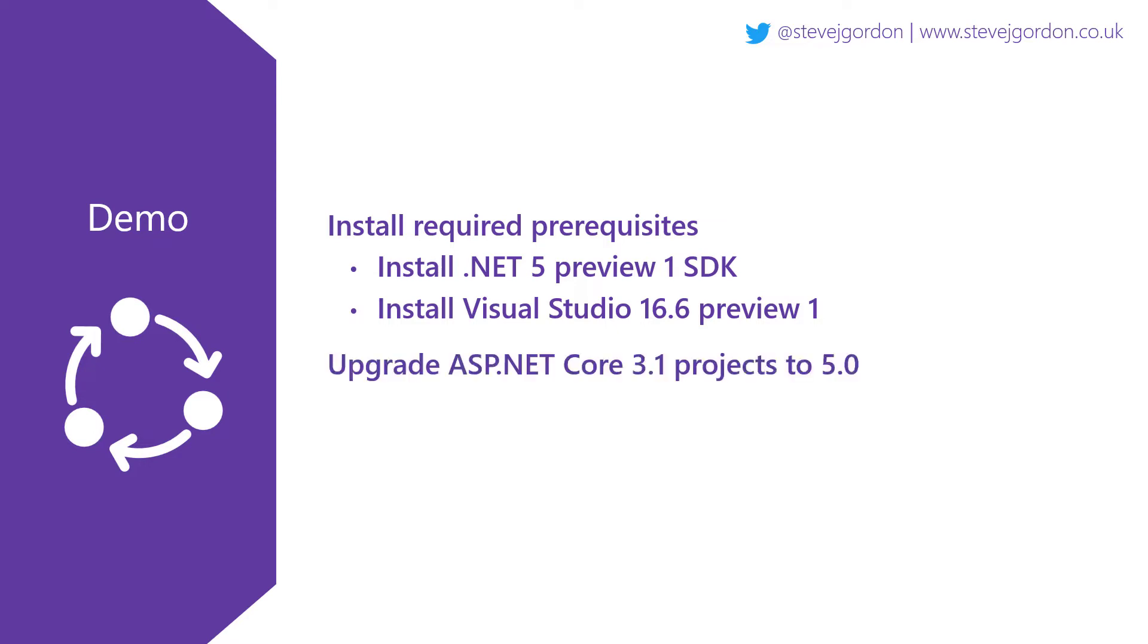Then we'll upgrade a solution containing some ASP.NET Core 3.1 projects to target ASP.NET Core 5 and .NET 5. We'll conclude by upgrading an XUnit based unit test project.